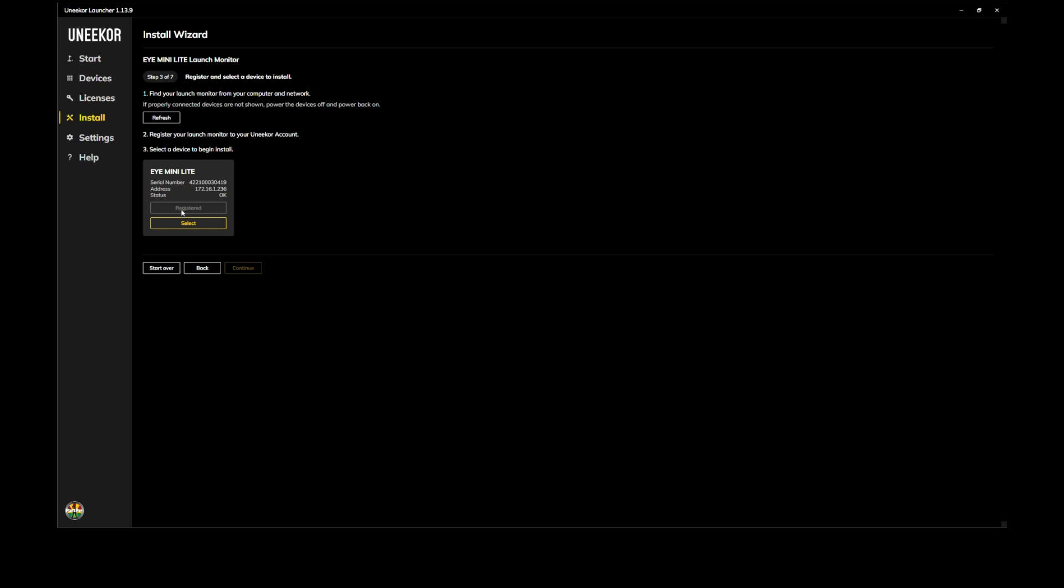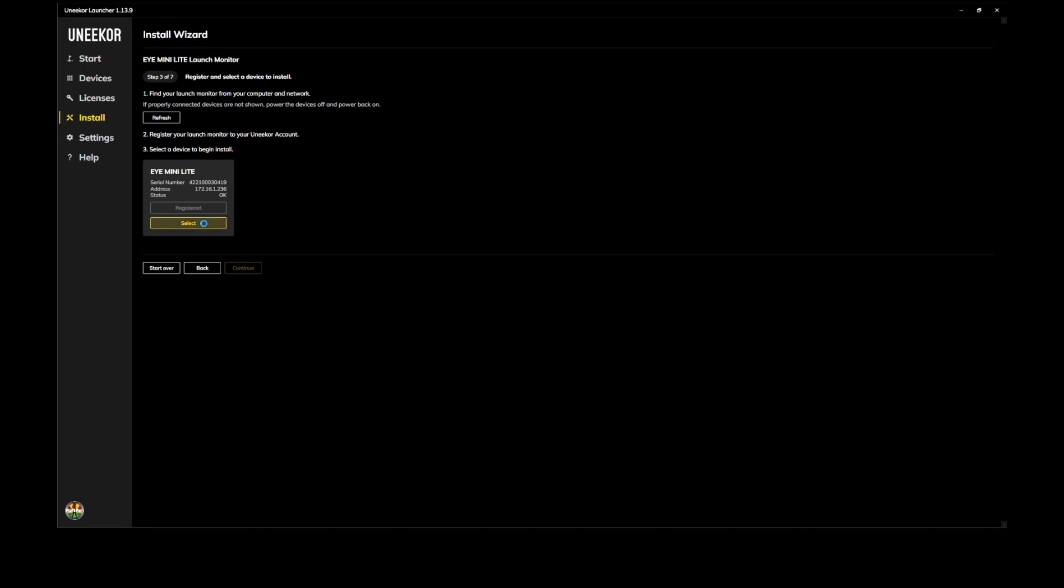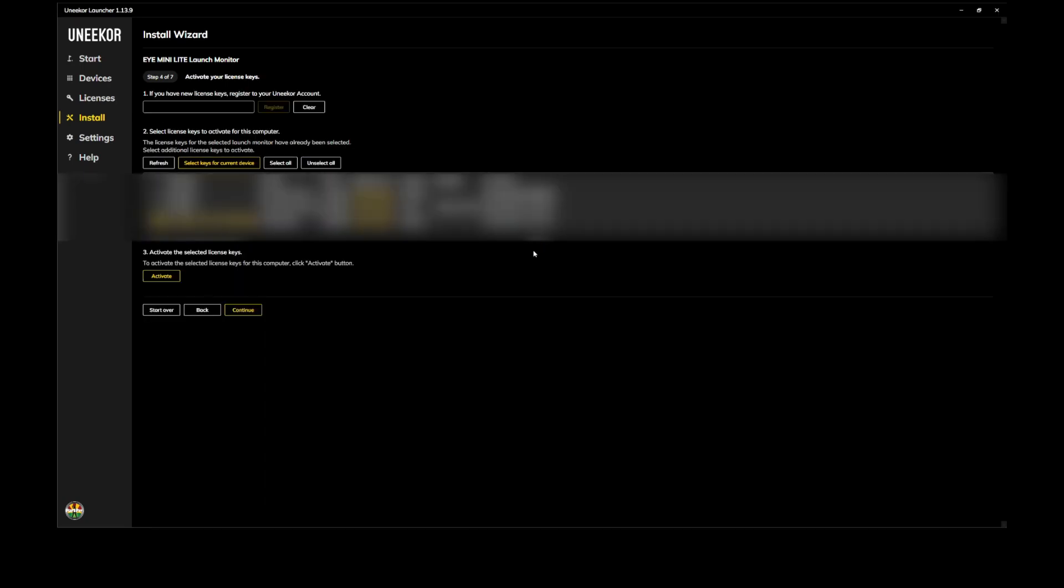Now ours is already registered. So yours will say register and be yellow and you can select it. So this one's already registered. We did it previously. So I'm just going to click select. So you're going to click register and then select. Okay, I'm going to click select. It's going to be a couple seconds here while it's assigned. And then we will click on continue.